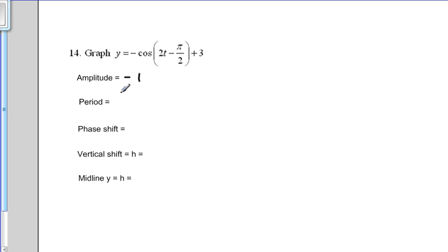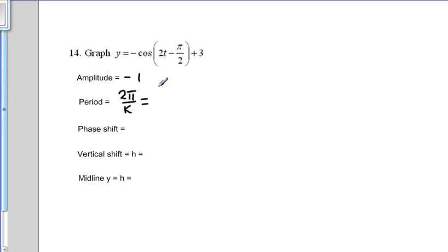The next thing we calculate is the period. The formula for the period is 2 pi over k. k is the number that comes before the variable, which is t, so k equals 2. We write 2 pi over 2, and as the 2's divide out, that leaves us with pi.